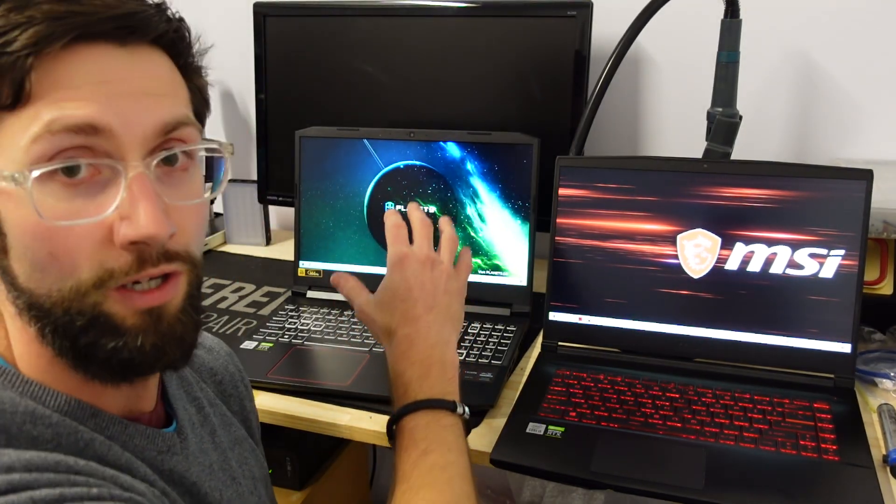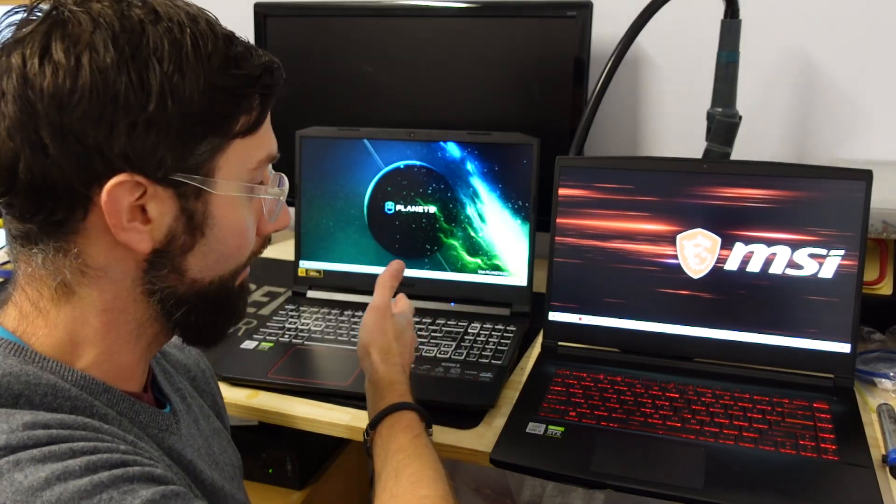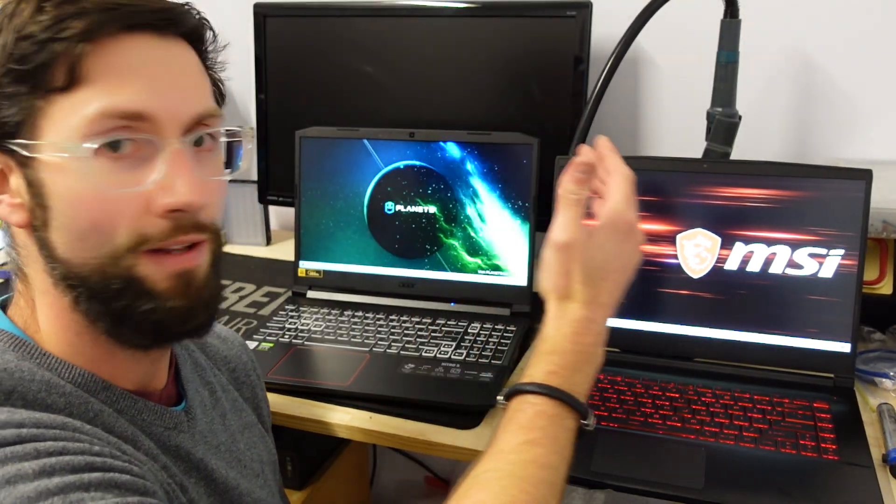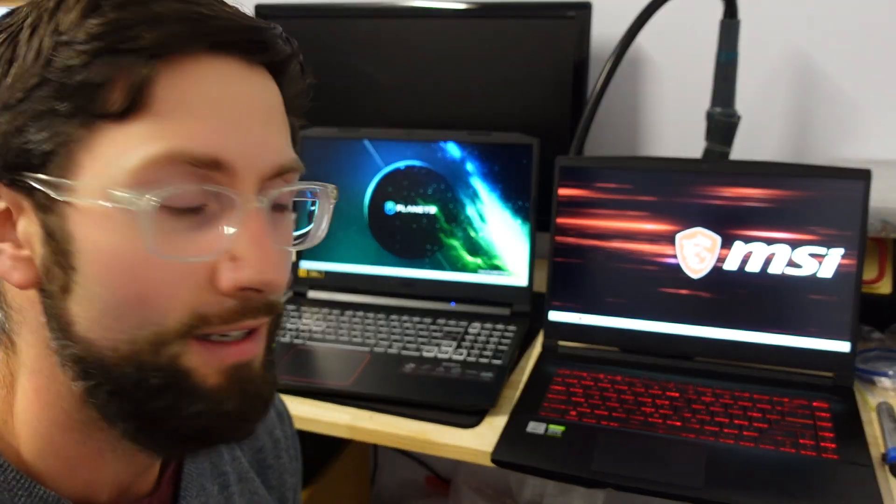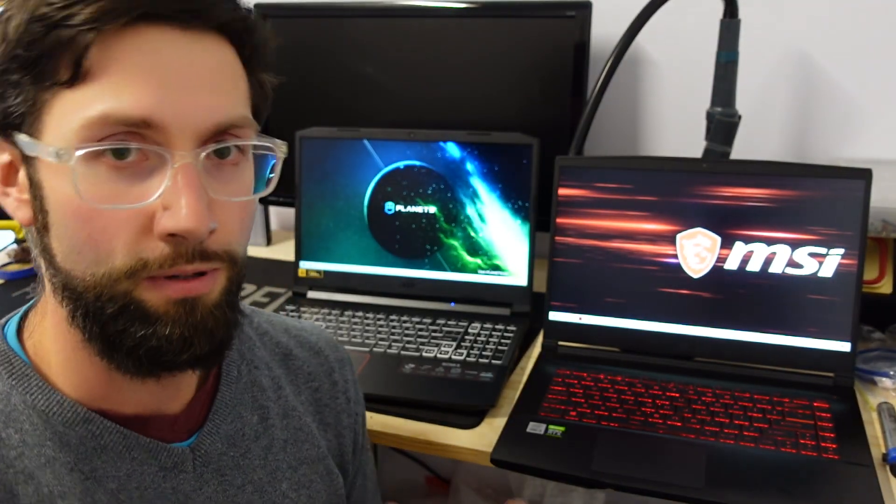Granted this one only had 8GB of RAM to begin with, this one had 16. So now that we've got the pricing out of the way, which one do I prefer?